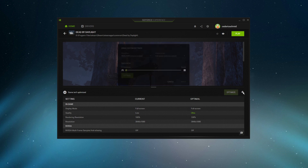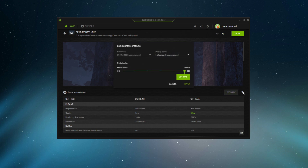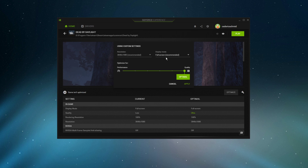Select the wrench icon, which will enable you to change the resolution, display mode, and a few additional performance changes below if you want to use this slider system.